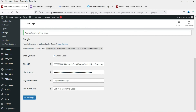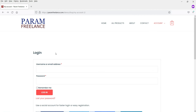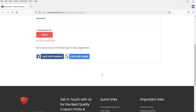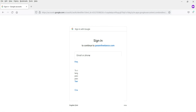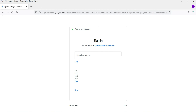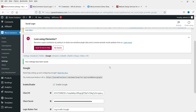Now that Google has been configured, let's go back to the website and click on My Account again. You will see two options — Facebook and Google — since we disabled the other options. Click Login with Google, select your Google account, and you can log into the website using your Google account. This is how you configure the WooCommerce Social Login plugin.